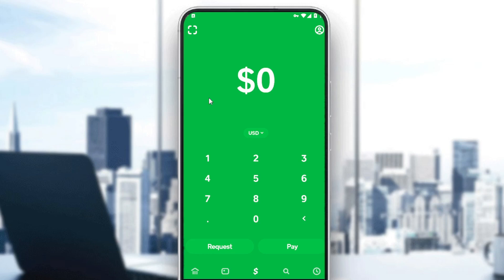Cash App is currently only available in the United States. If you're living outside of the US, go follow one of our videos on this channel on how to download, create, sign in, or use Cash App without being in the United States.